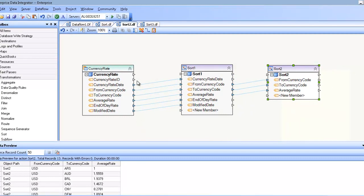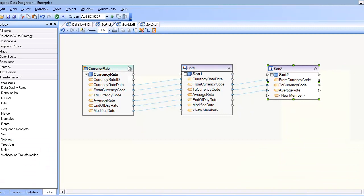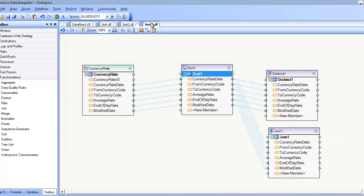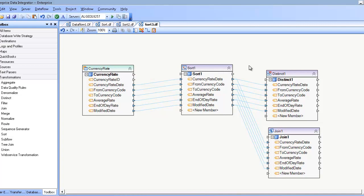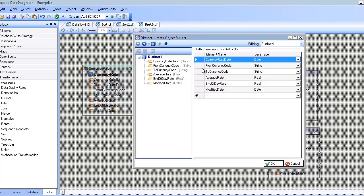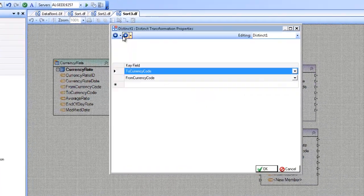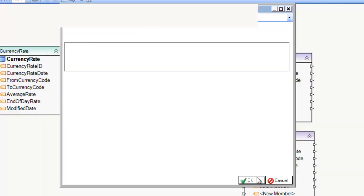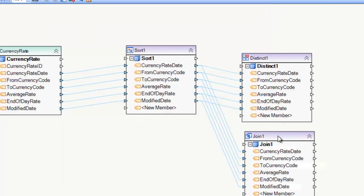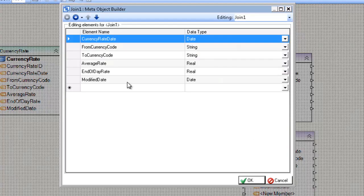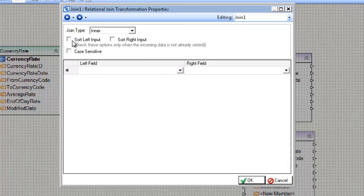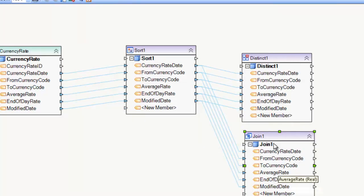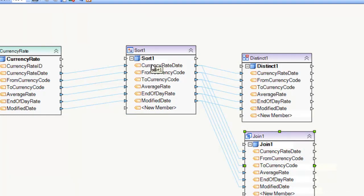The last thing to note about the sort is how it affects other transformations. So if you remember, the distinct and the join and other transformations require sorting. So for example, if I click on the options of distinct, we have the option to incoming data is ordered by key fields. And likewise for join, we have the option to sort inputs. So you'll want to keep that in mind when you're using a sort, how that affects your subsequent transformations.